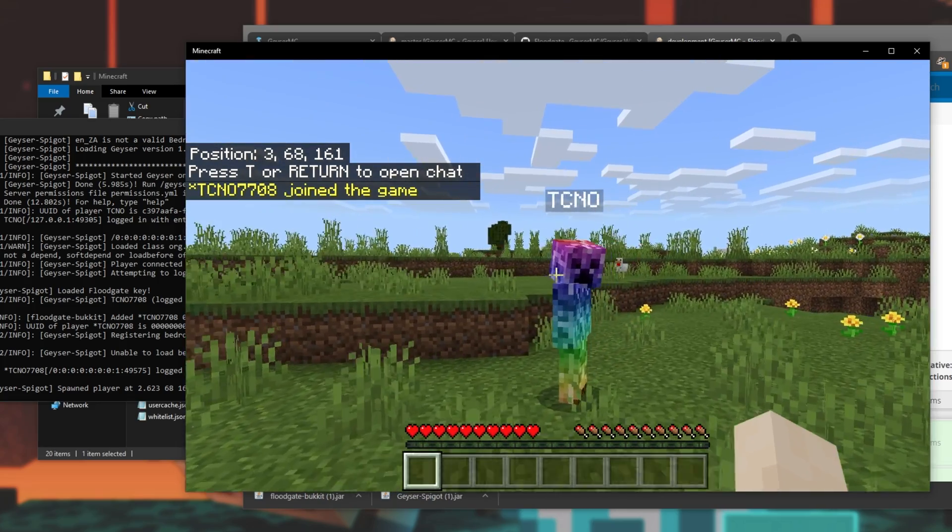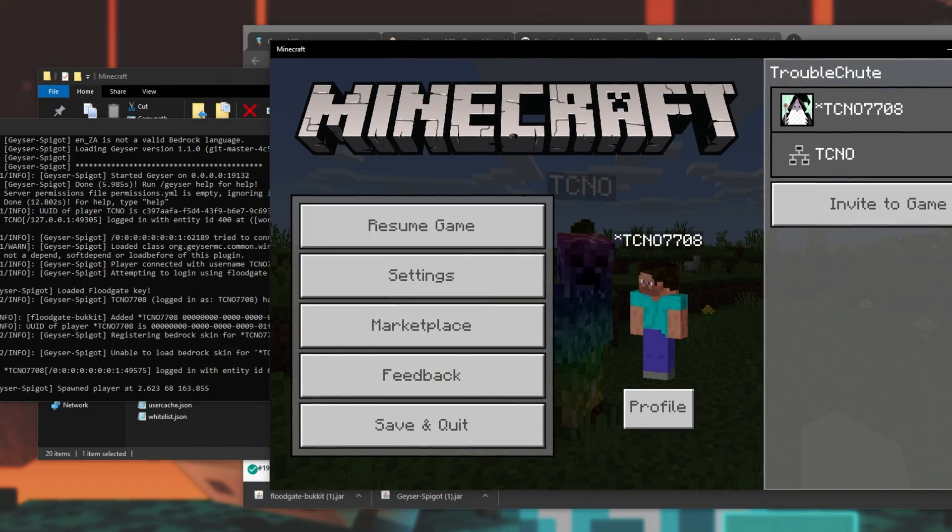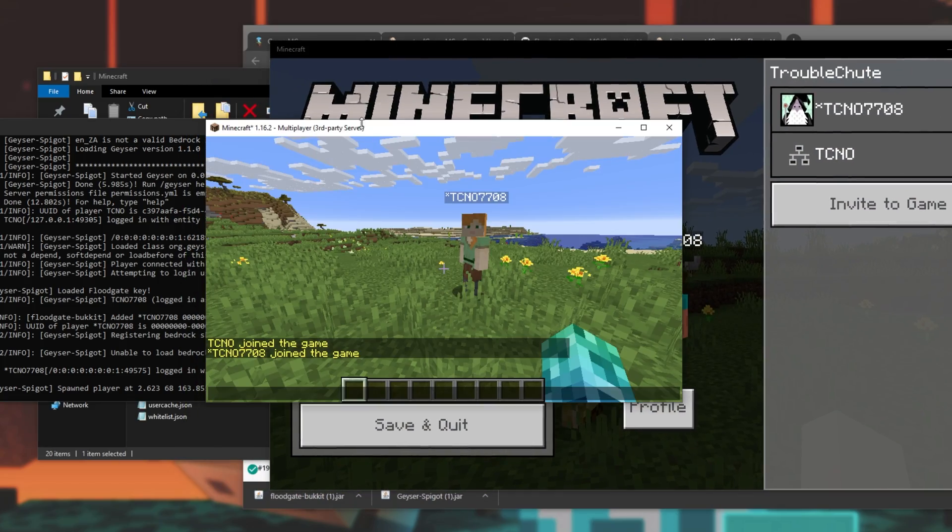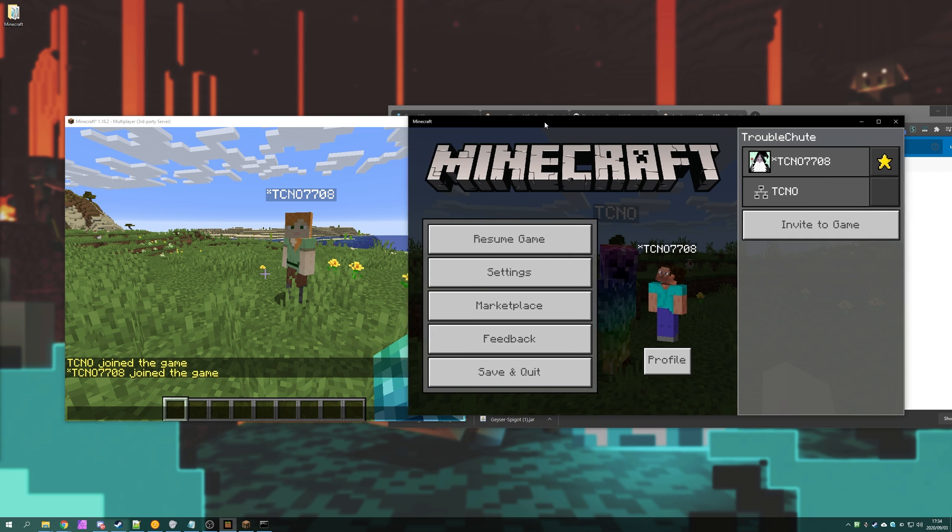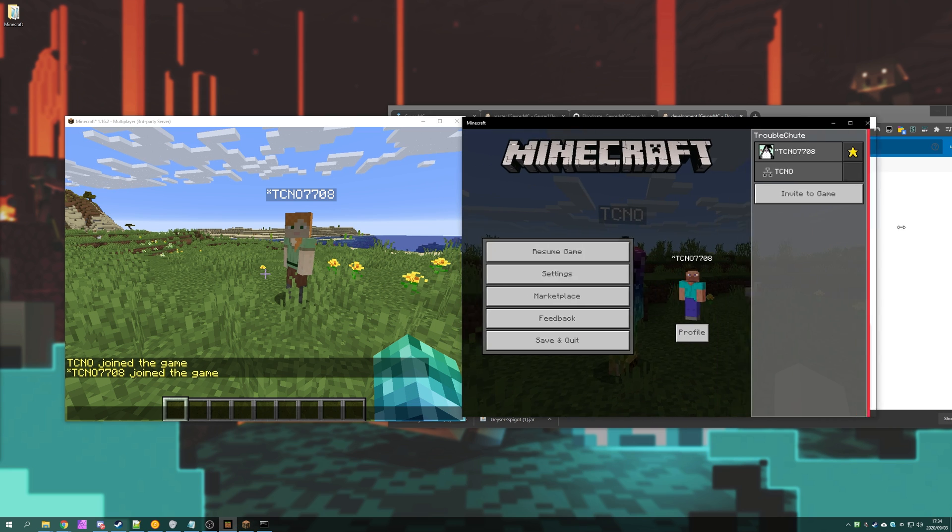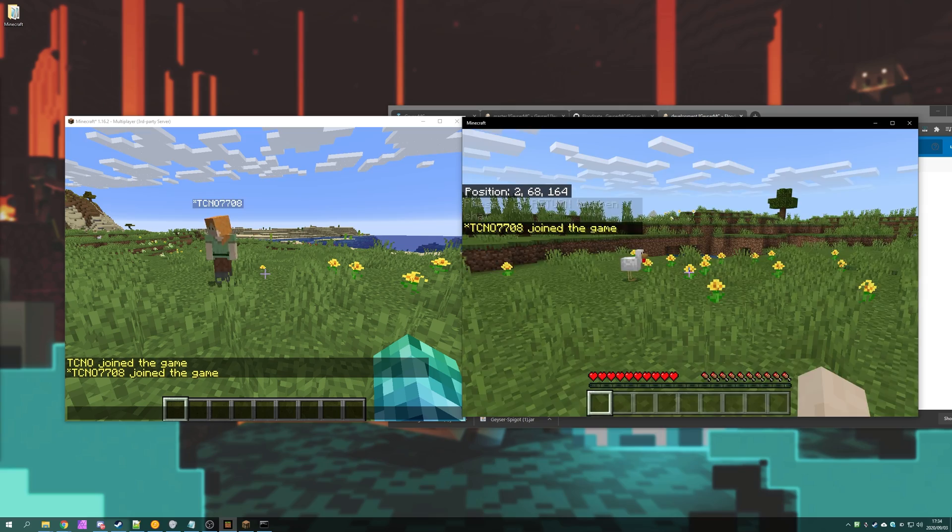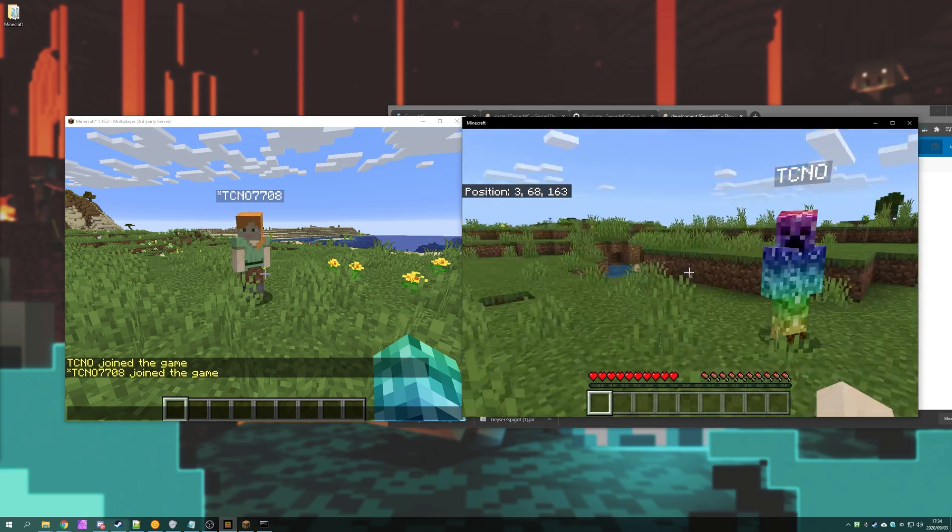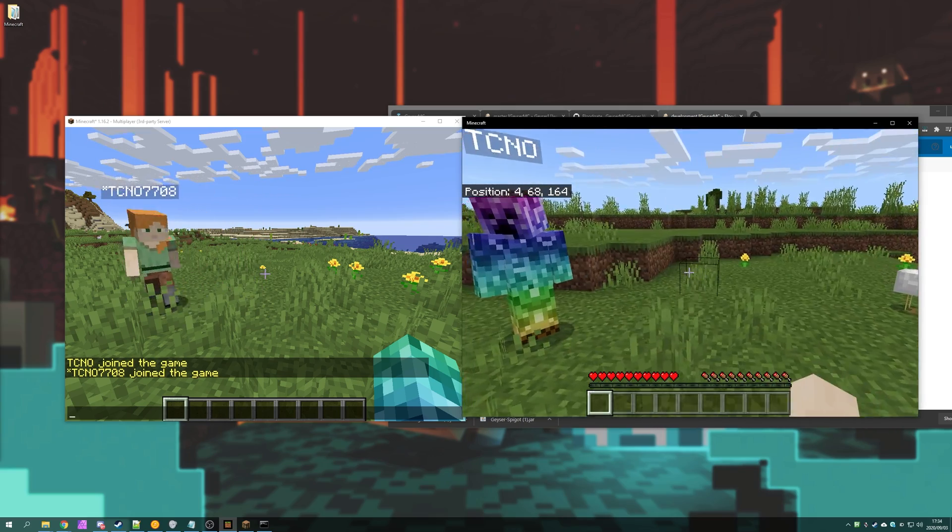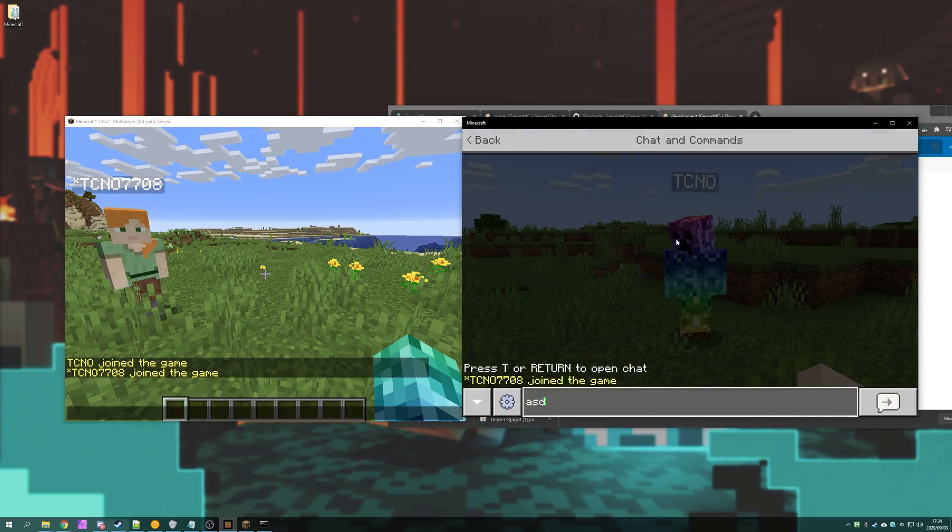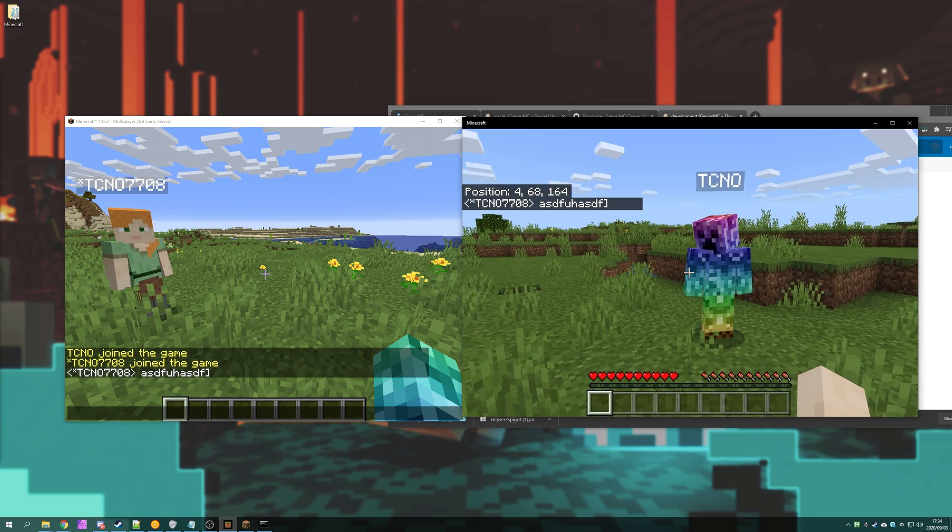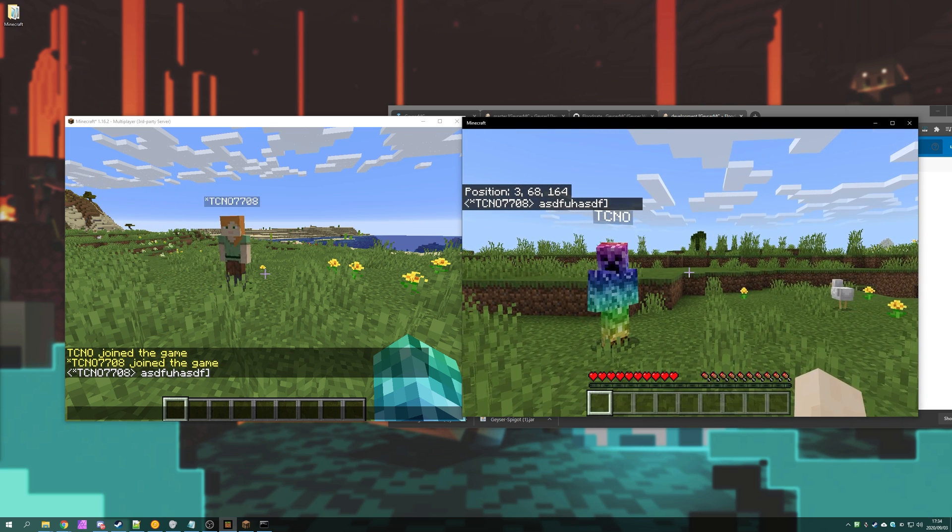Here's me on my main account. I'll simply pull it across to the side so you can see what's happening. On the left hand side is Java Edition, and on the right hand side is Windows 10 Edition. There we have it. Things are working as you might expect. My name's got a star next to it, simply because we're connected through this Bedrock plugin.